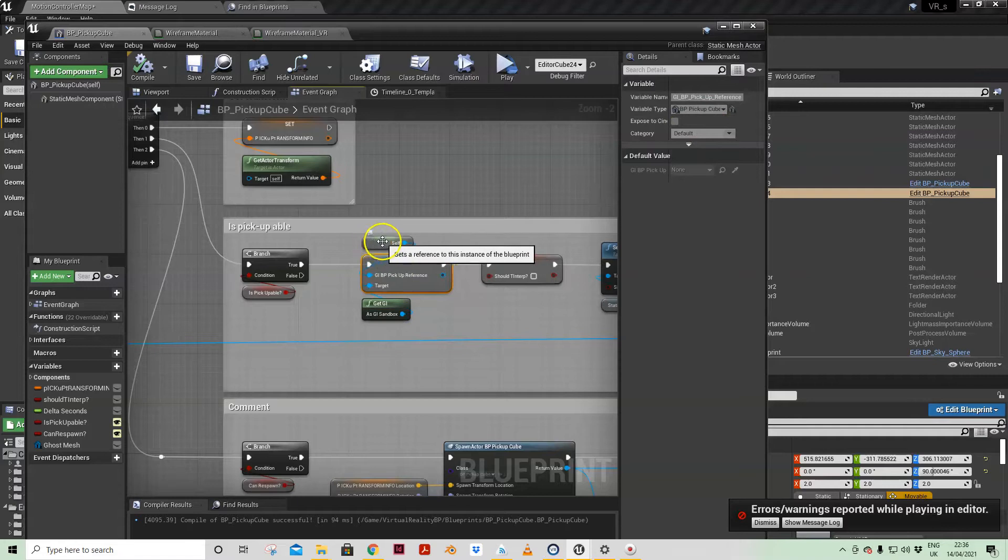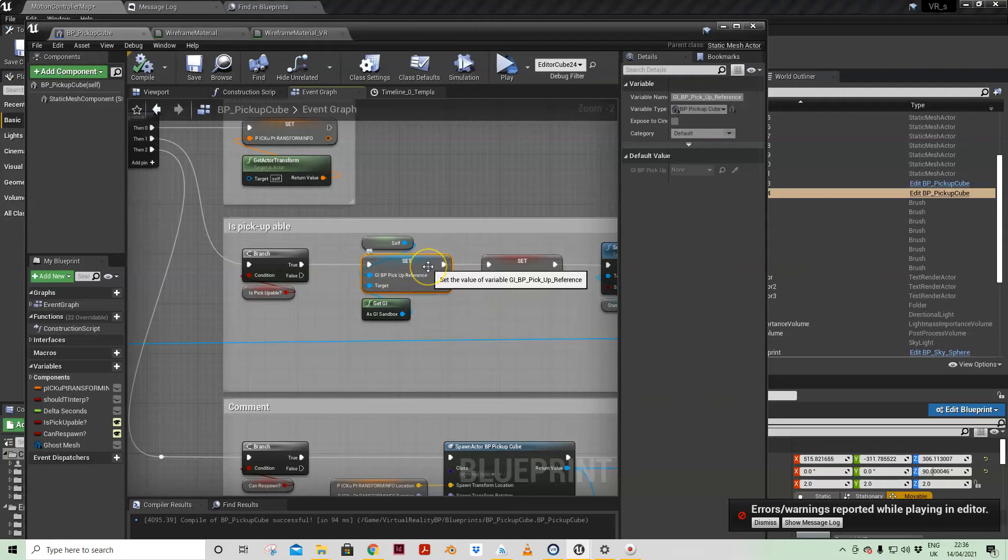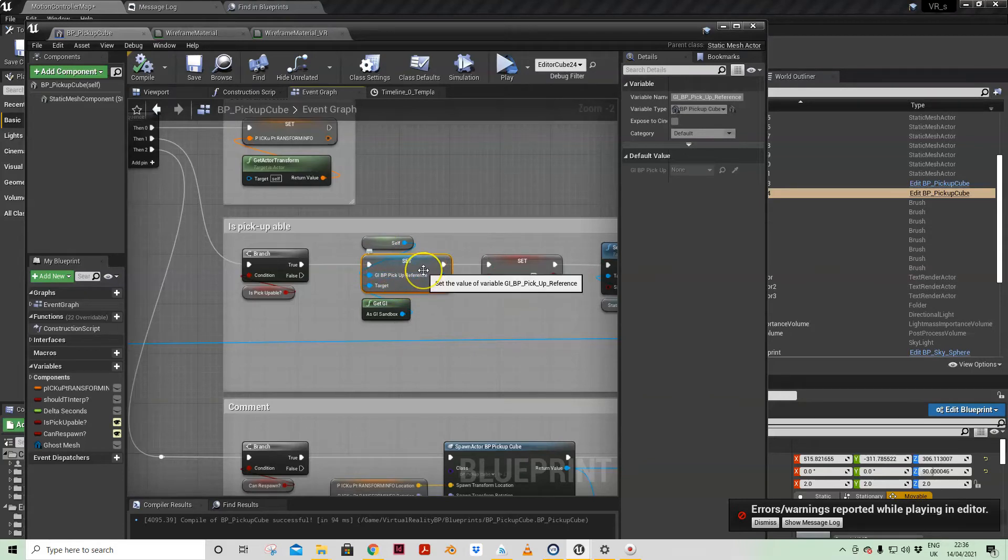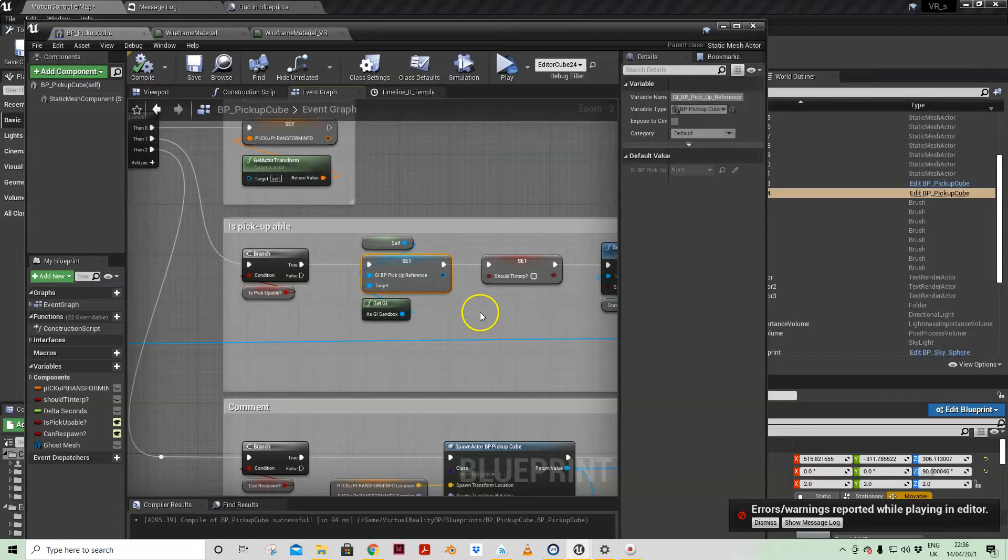And then writing myself to that reference so I always know which pickup item is the current item by writing it to the game instance. So if I ever need that from anywhere else I can get that.